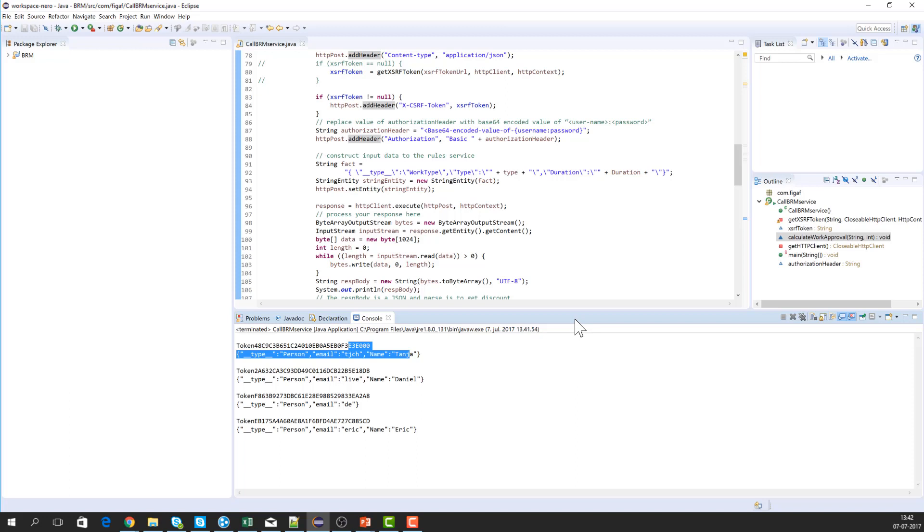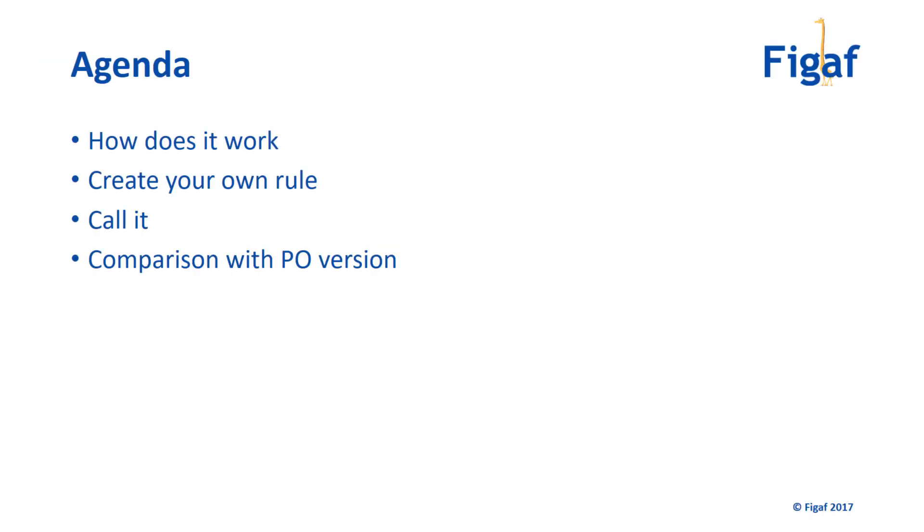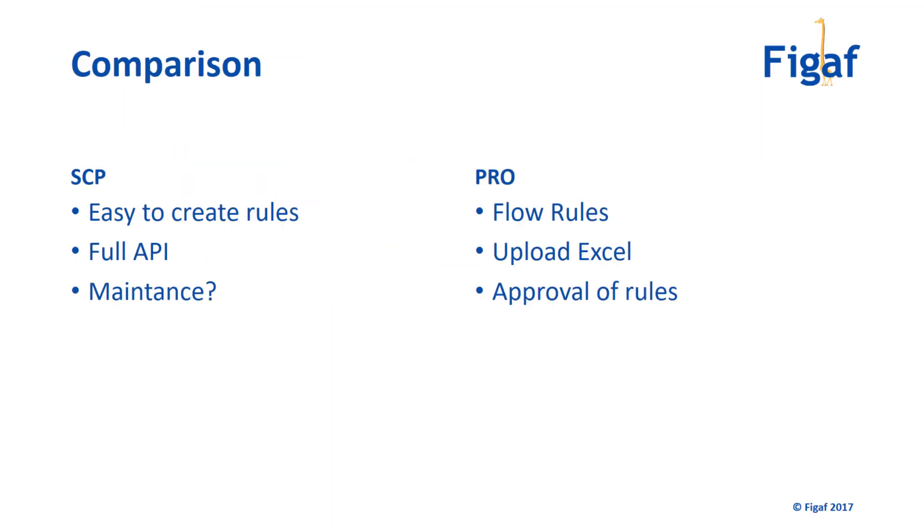I guess the last thing to cover is how this compares. So I've been doing projects on the Process Orchestration. Let's do the same, and this is based on that comparison. In this one, in SAP Cloud Platform, it's really simple to create new rules, rule sets. You don't have to do that much. There's full API for it so you can do everything by API, so you don't need to use the UI interface for it.